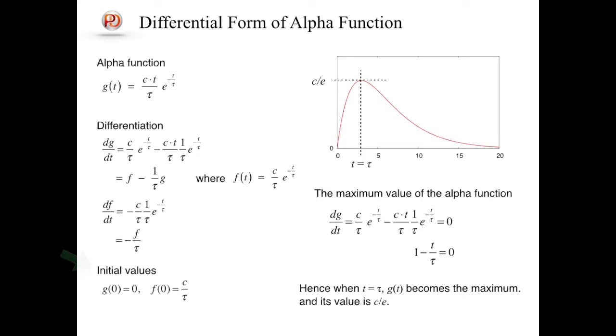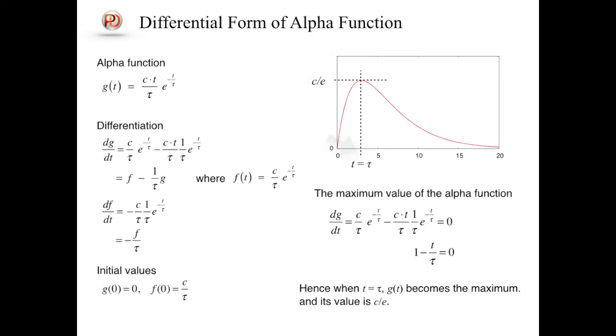If we take the initial values of g and f as 0 and c over tau, respectively, an alpha function shown in the upper right panel can be obtained as a time course of g. Similarly, the maximum value of the alpha function is given by c over e, at t equals tau. That is, c over e gives the maximum conductance of the ion channel.